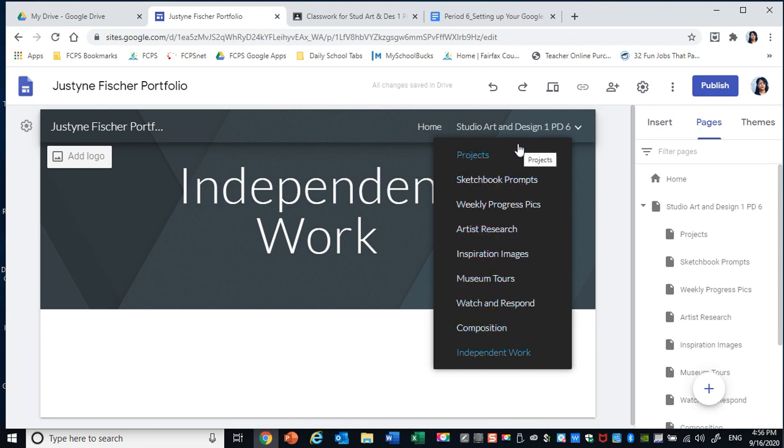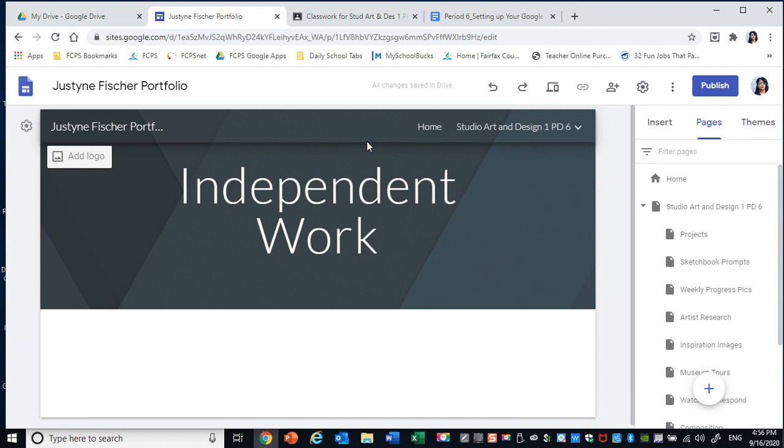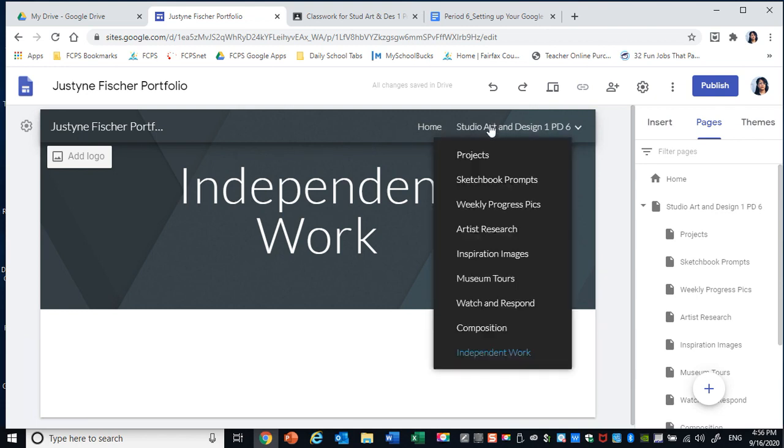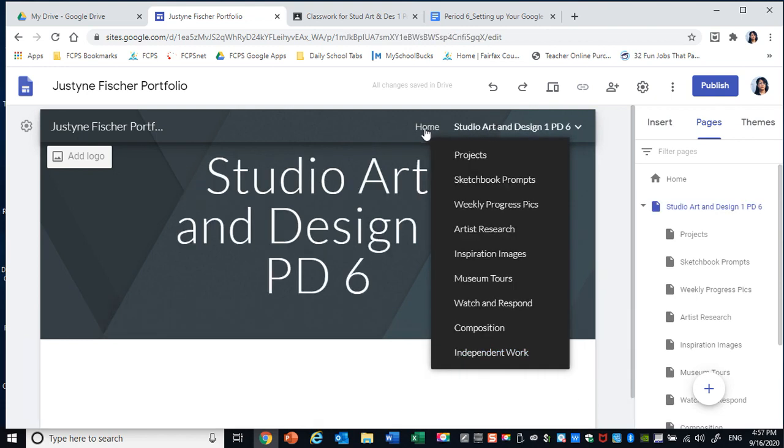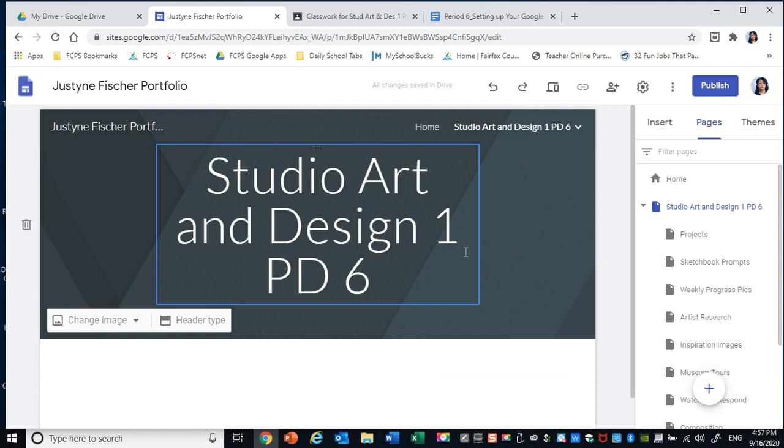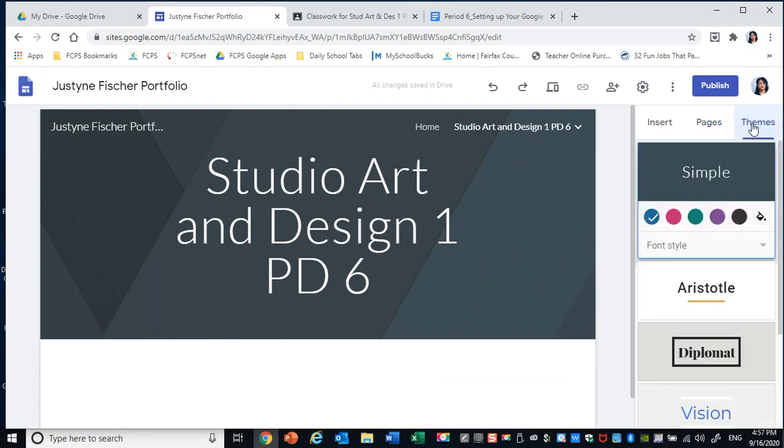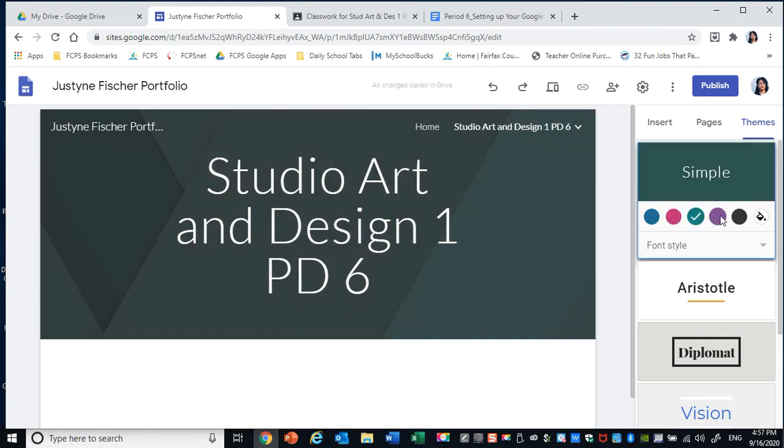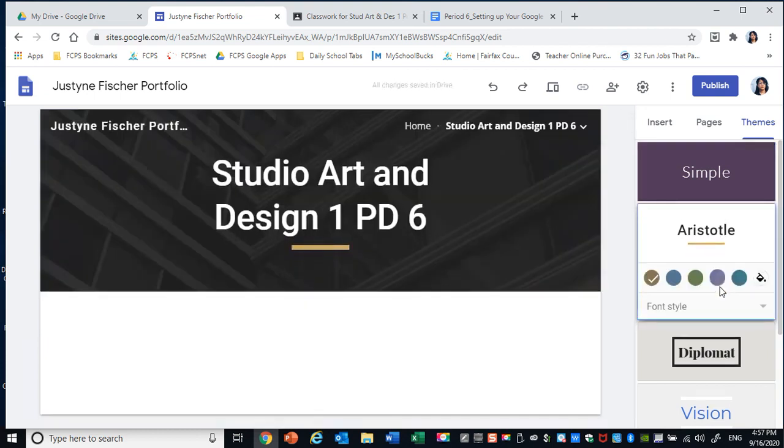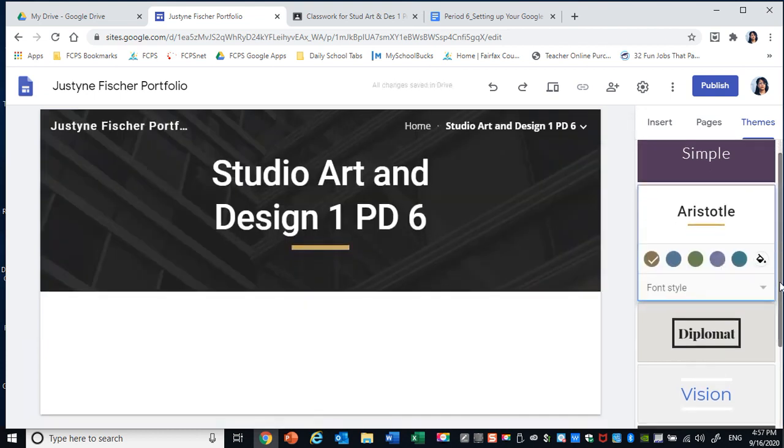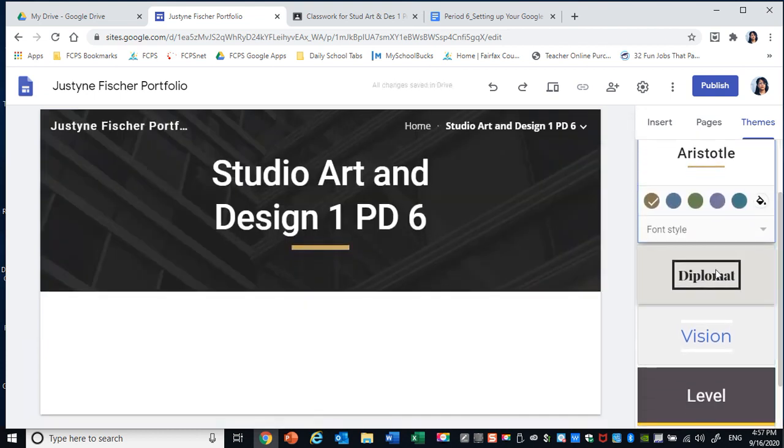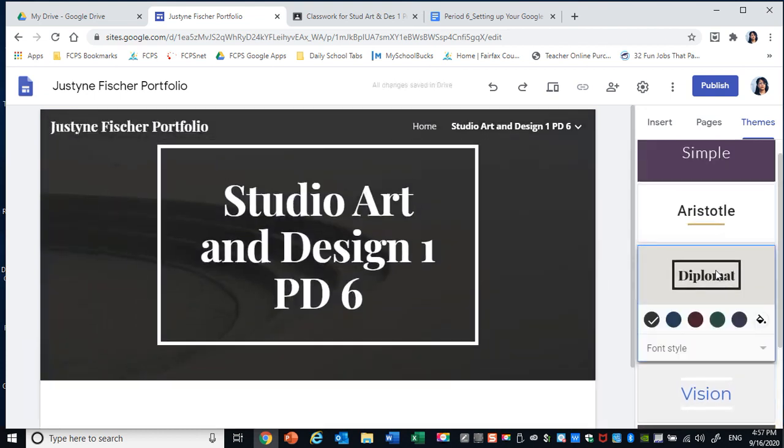Now comes the fun part. You get to personalize this a little bit and add themes. So over here you can see themes. Right now I'm in the simple theme. I can change the color or I can change the theme entirely. So it's up to you. Decide what you like the best. I kind of like that one. I'm going to go with that for now.